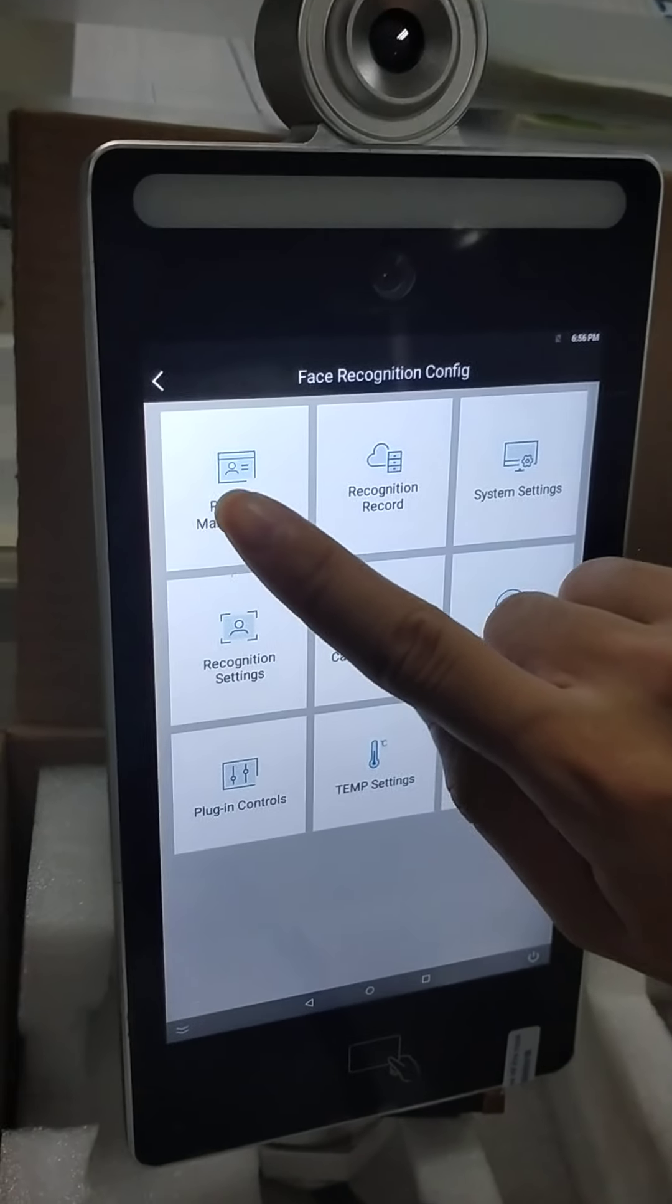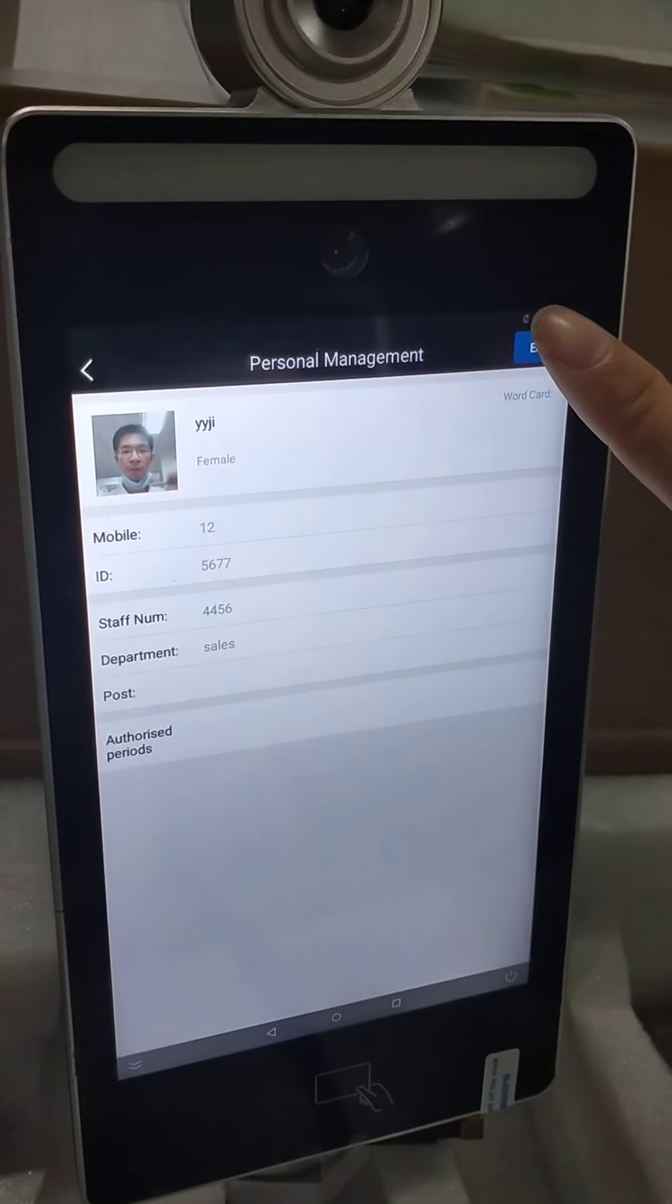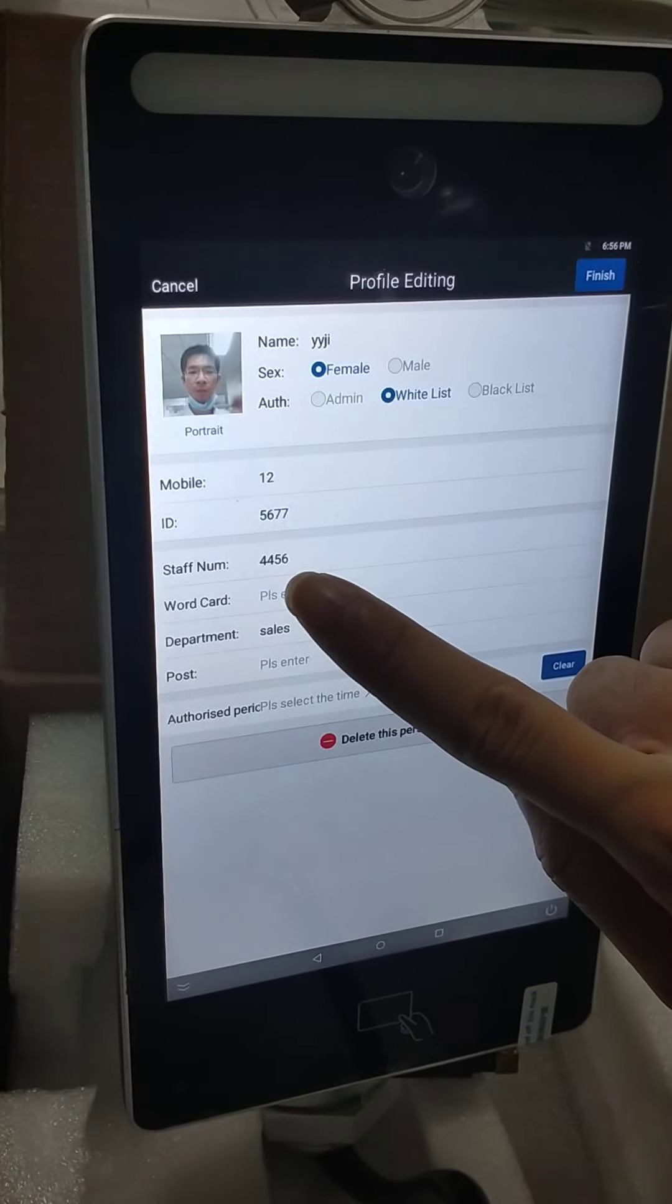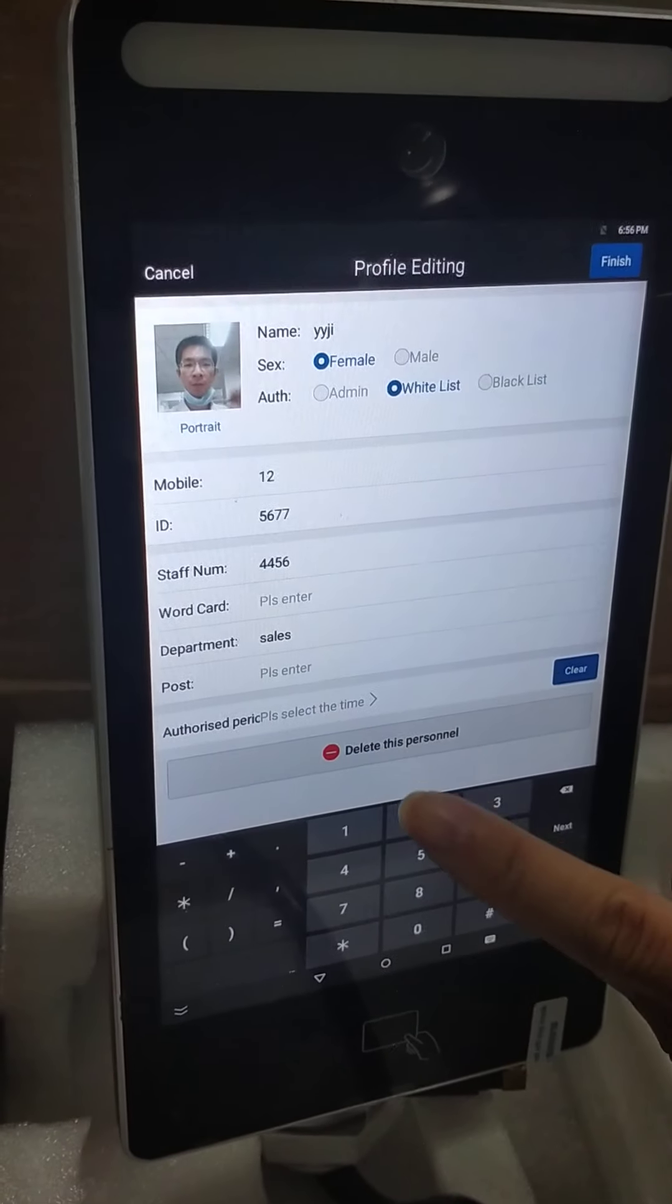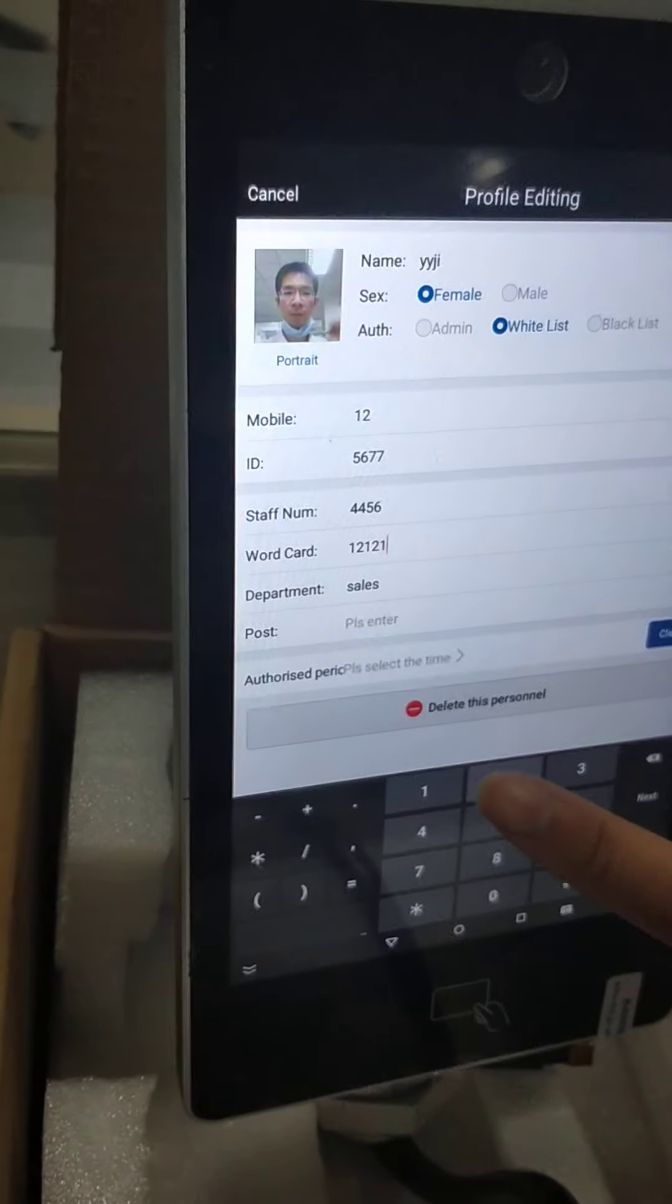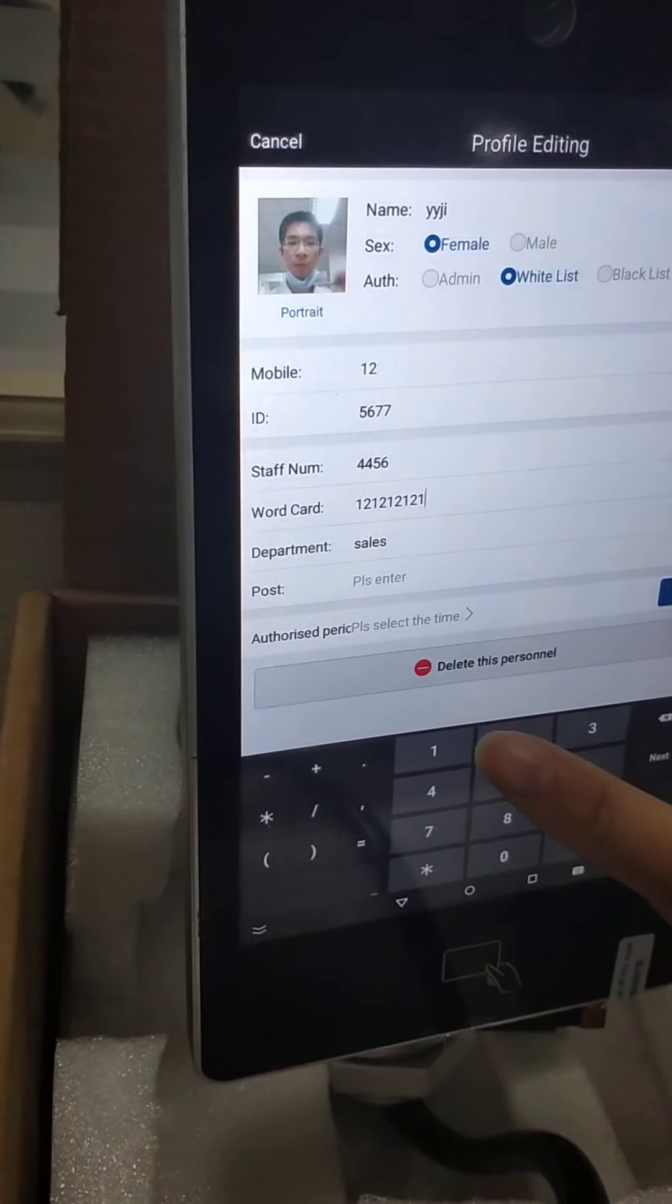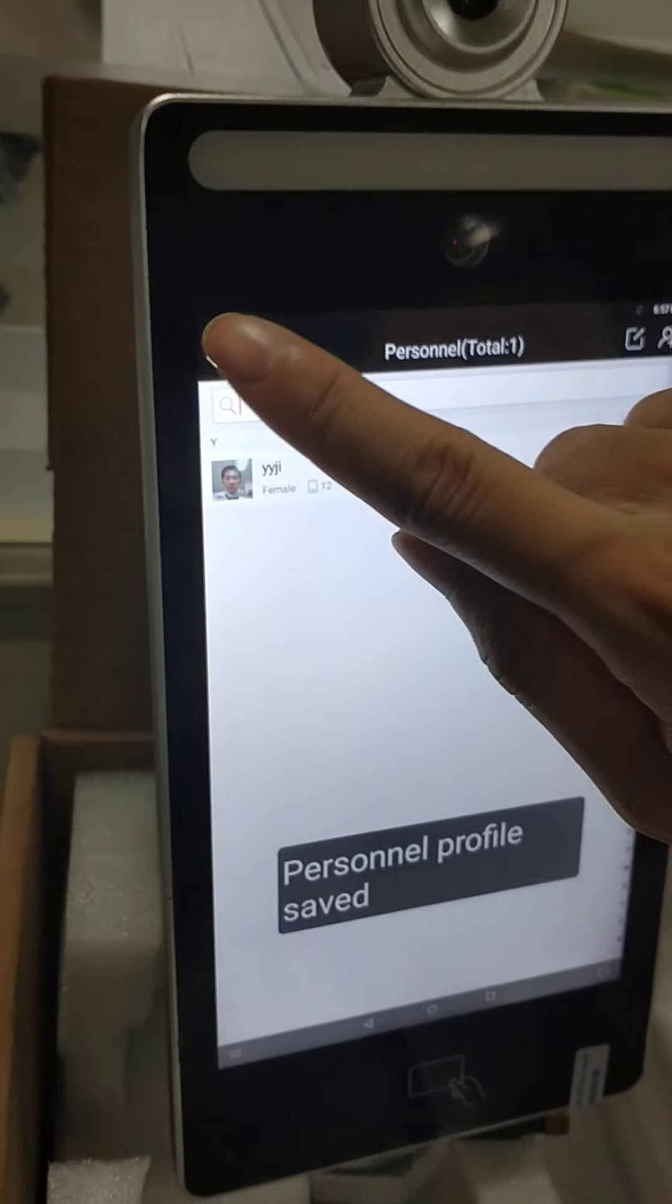Let's go to the personal management. Select the person. Edit it. Here we need to input the name. The card number is very important. It should be 10 numbers. Finish. OK.